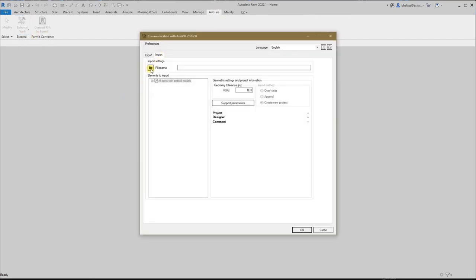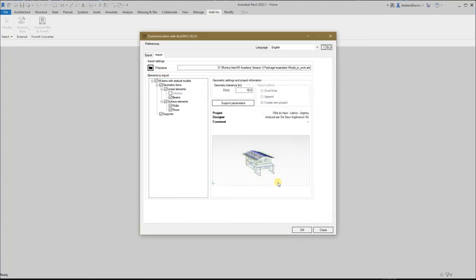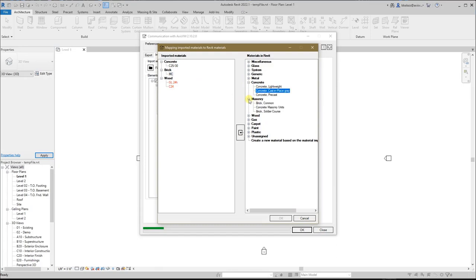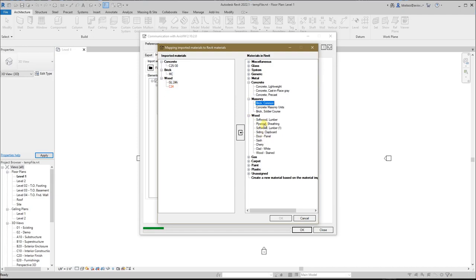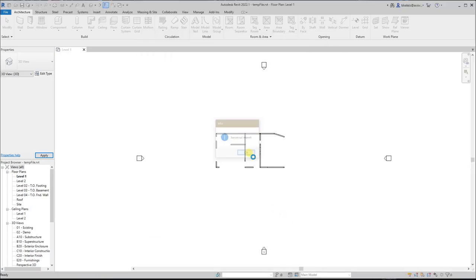Finally, let's see how to send the building from AxisVM to Revit. Select Export and the export-to-Revit file extension. After the file is saved, we can import it in Revit. This time only the import tab is enabled because we don't have any projects open. We can see the preview of the building to be imported. First we map AxisVM materials to Revit materials. And that's all — our building is ready to go in Revit.